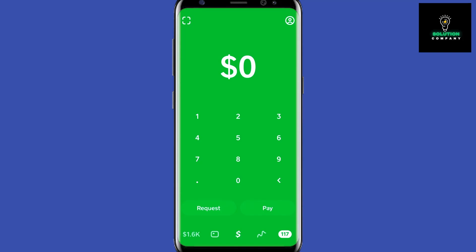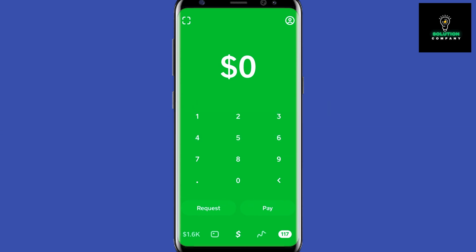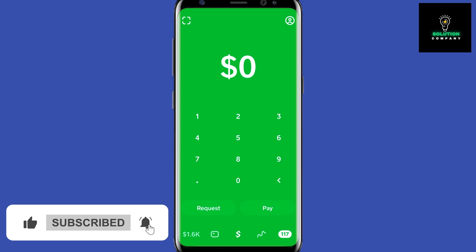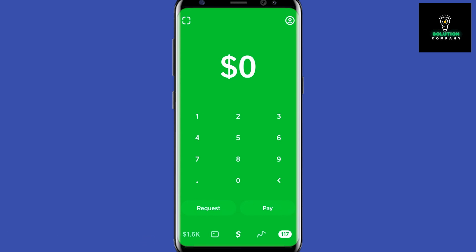Hey everyone, welcome back to the channel. In today's video I'm going to show you how to add money to your Cash App so you can use the Cash App balance to pay people or pay for things. If you don't have Cash App yet, you can download it from your Play Store or App Store.